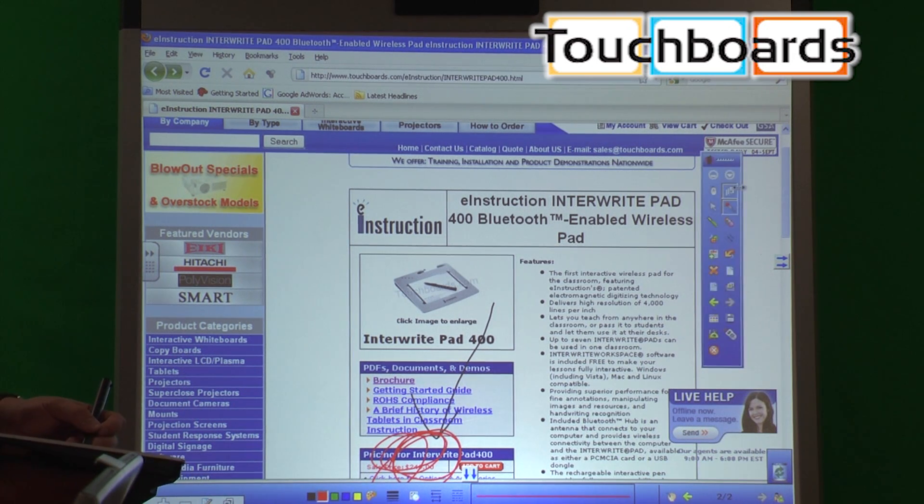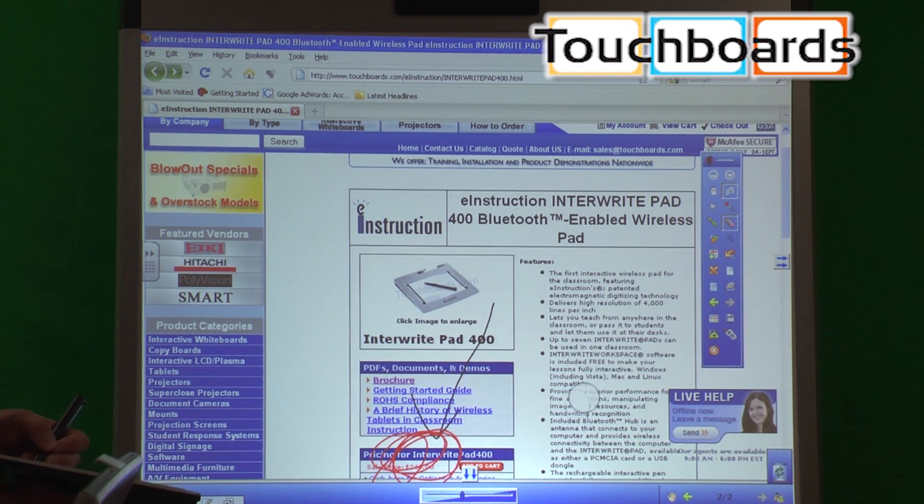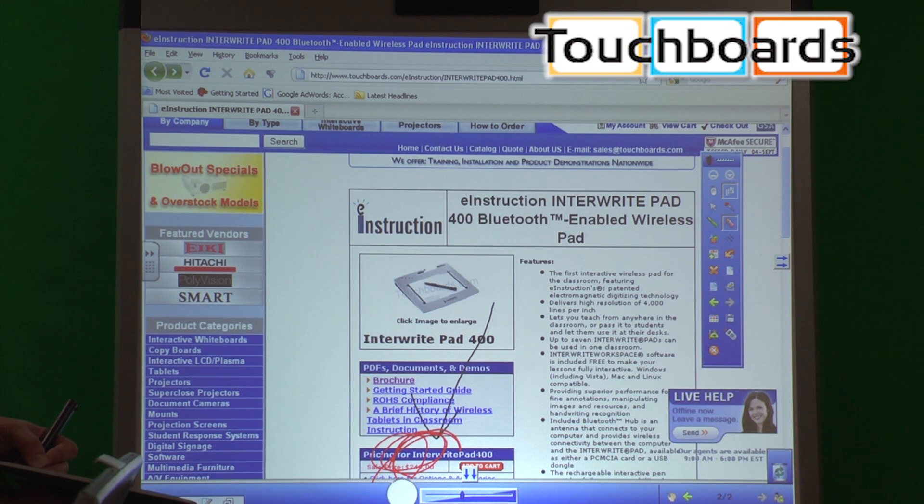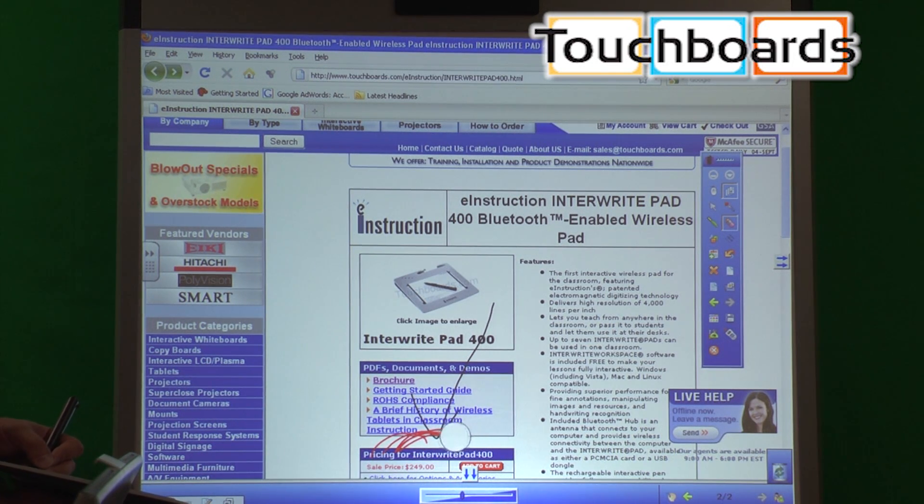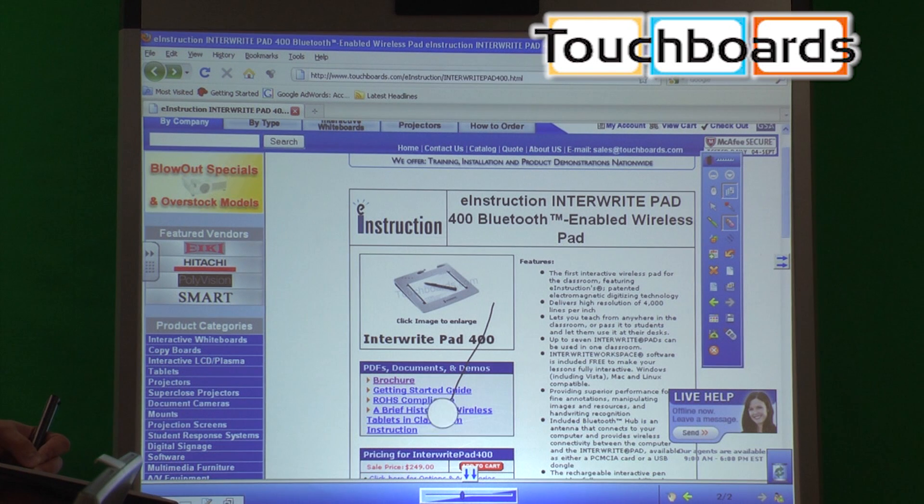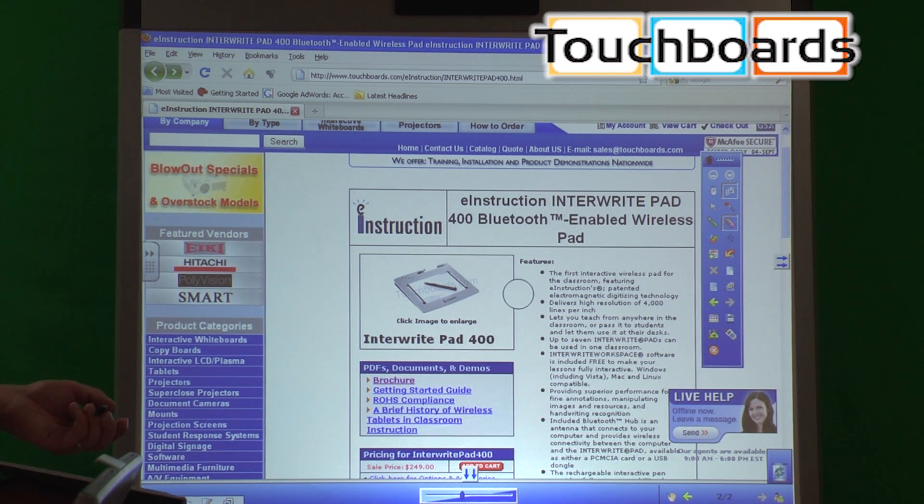But it got a little out of hand, so I want to erase it now. Select an eraser, and you just touch the pen to the tablet itself, drag it back and forth, everything I just drew is able to be erased. Done.